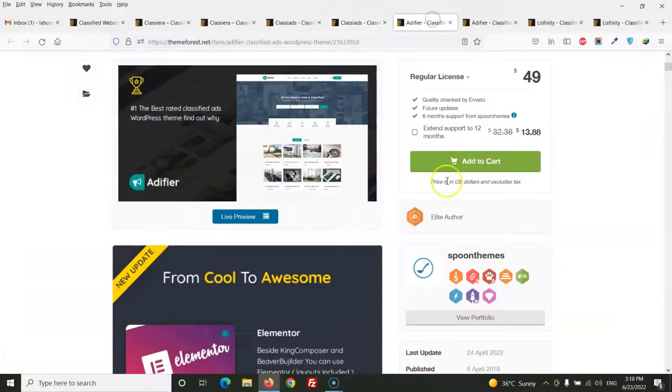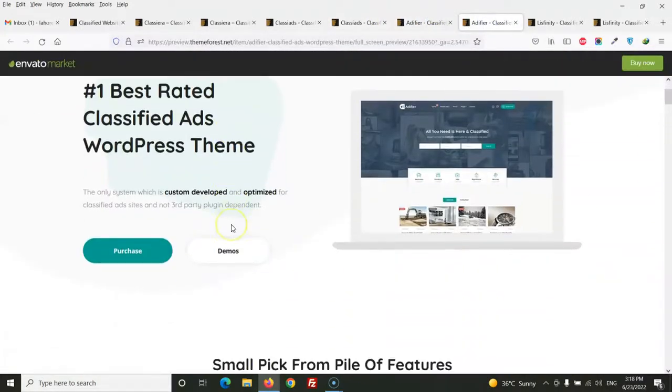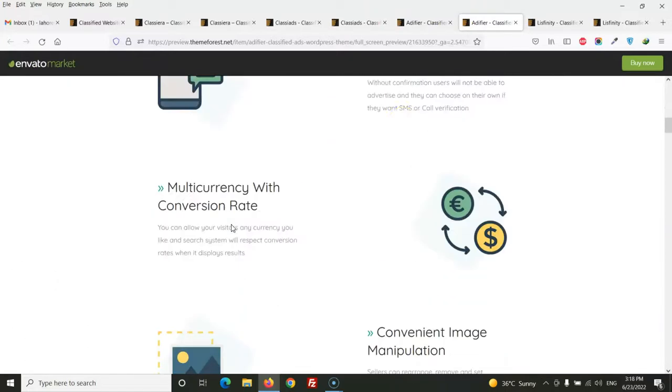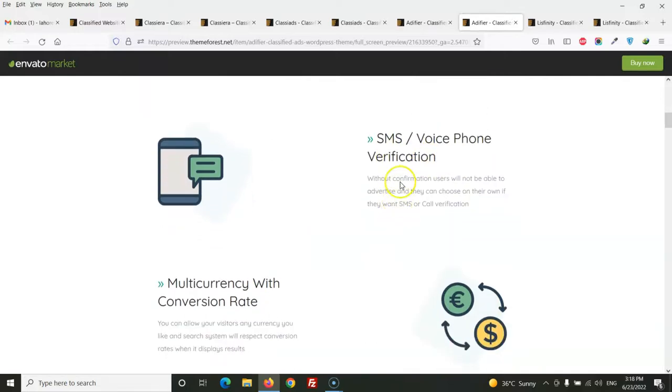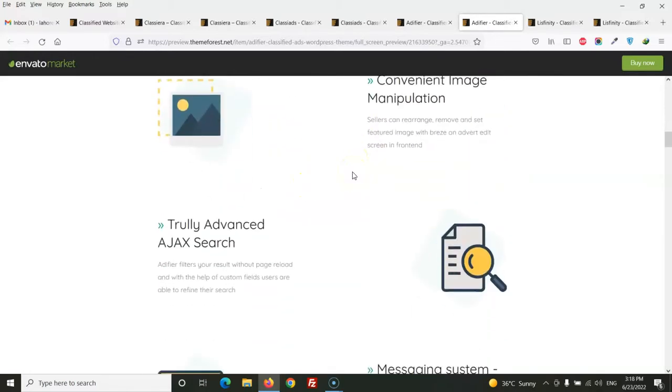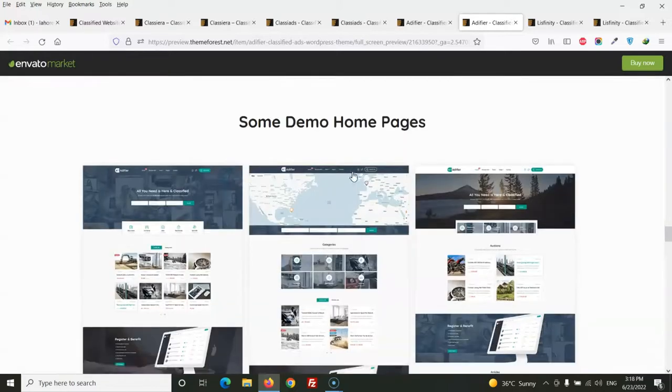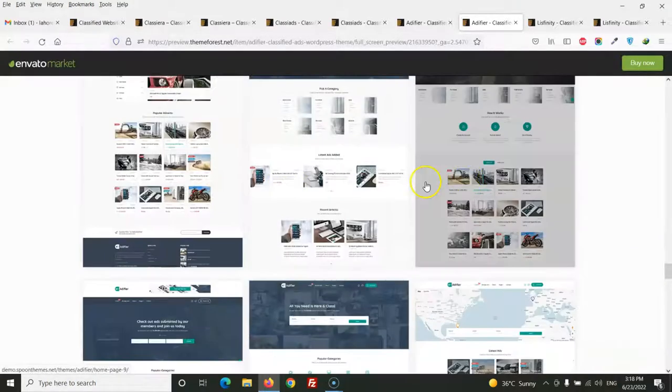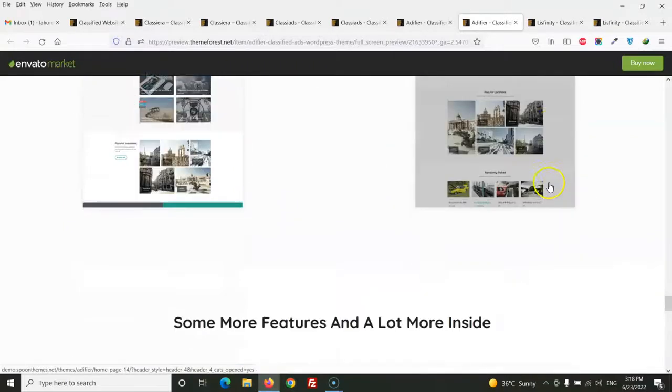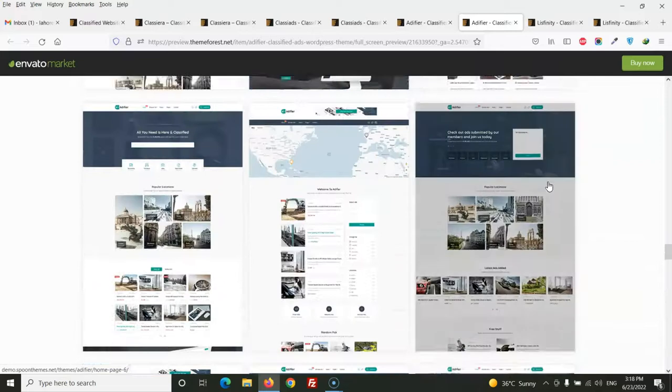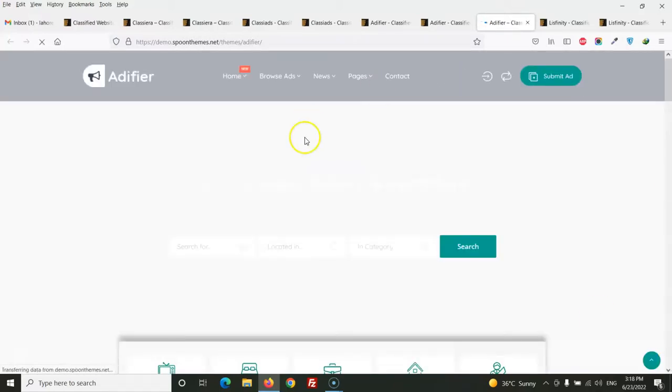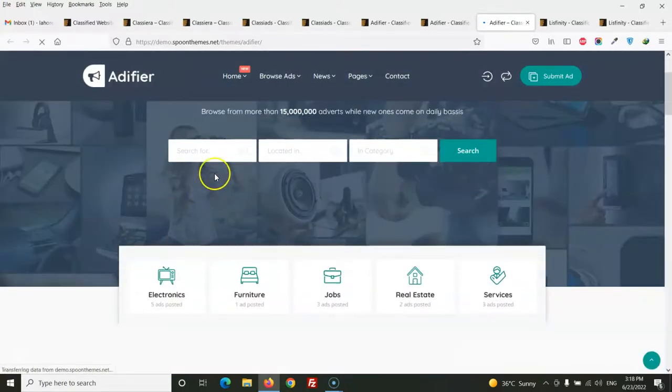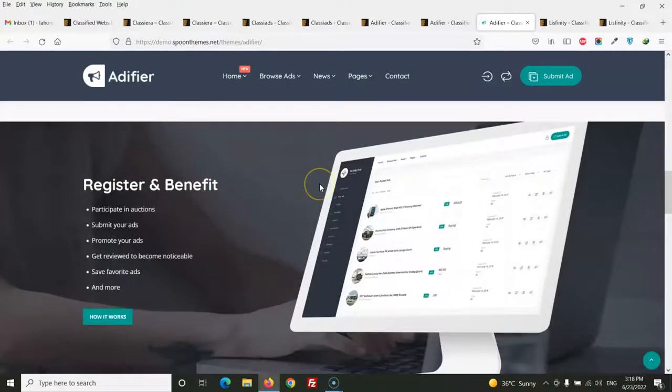The other one is Edifier. This theme has SMS phone verification, and this one is a nice feature, but we can also use a plugin for this feature. Let's check the home pages. This theme has 15 layouts for home pages only.